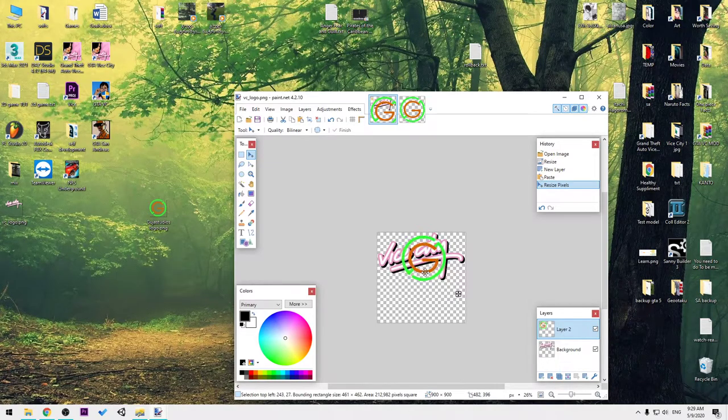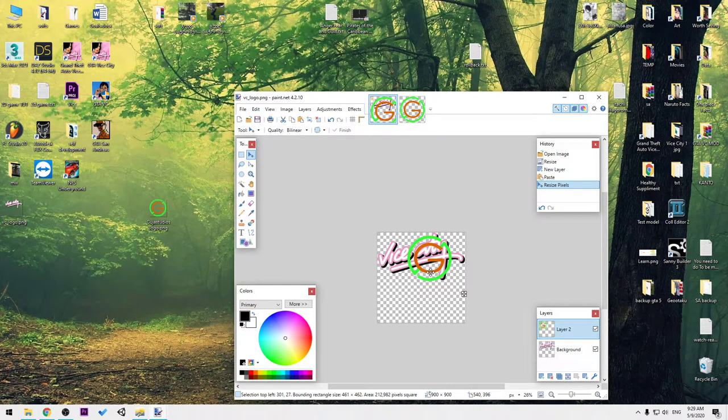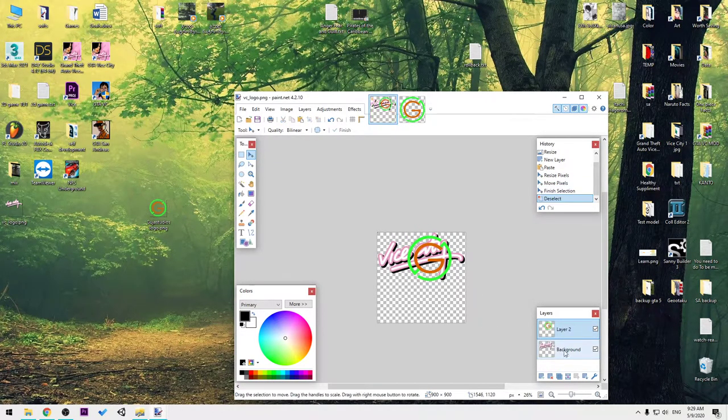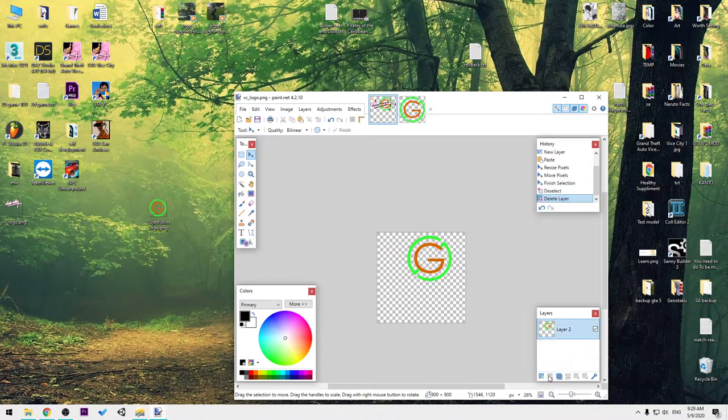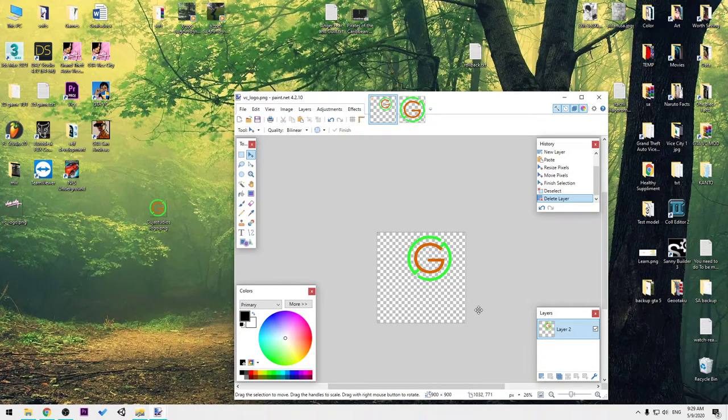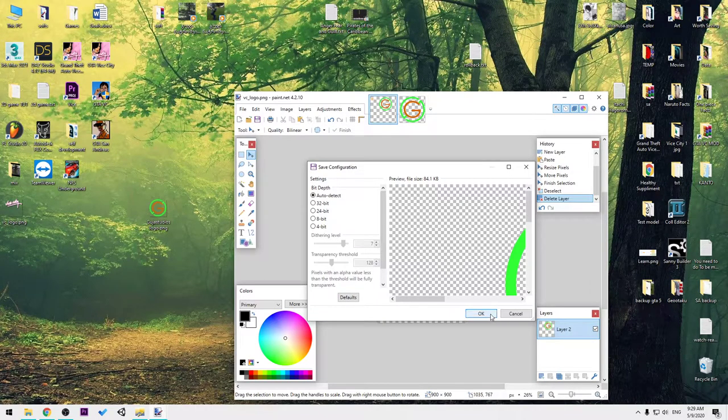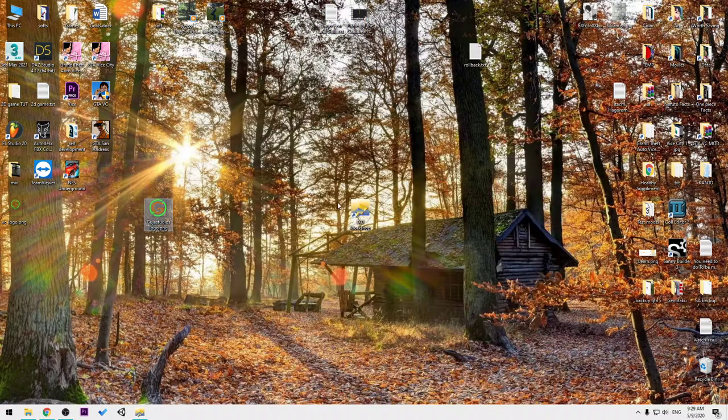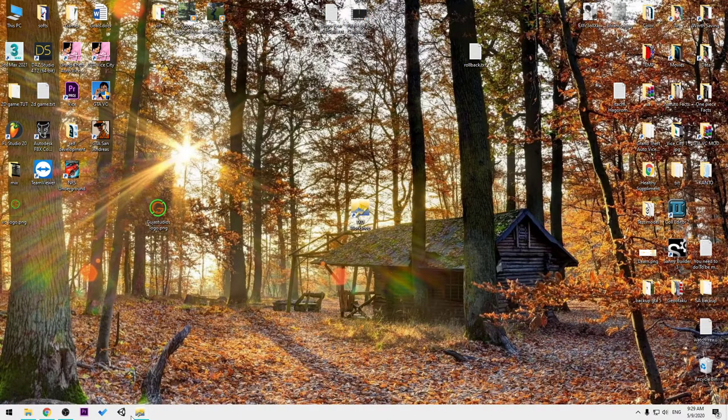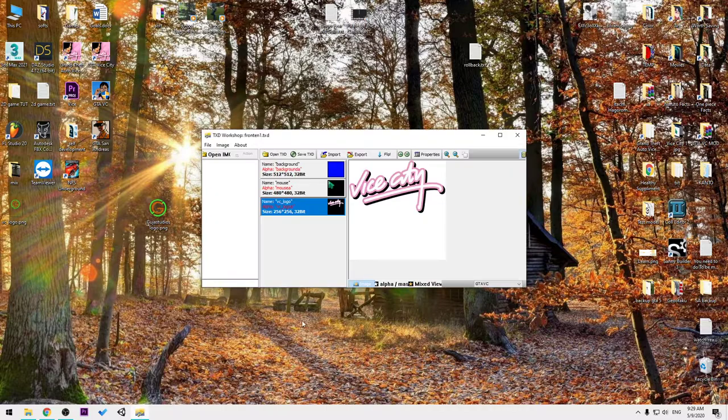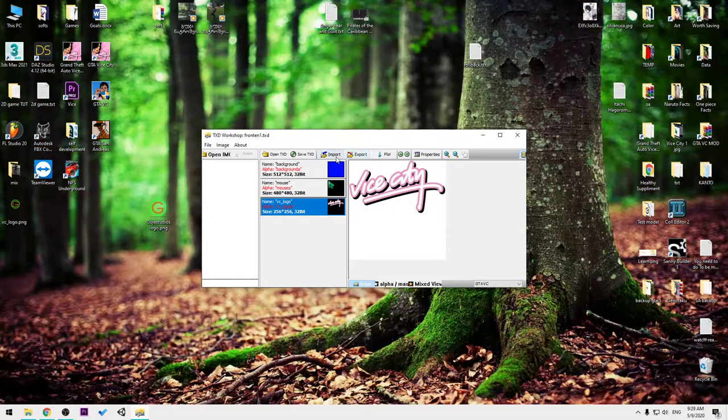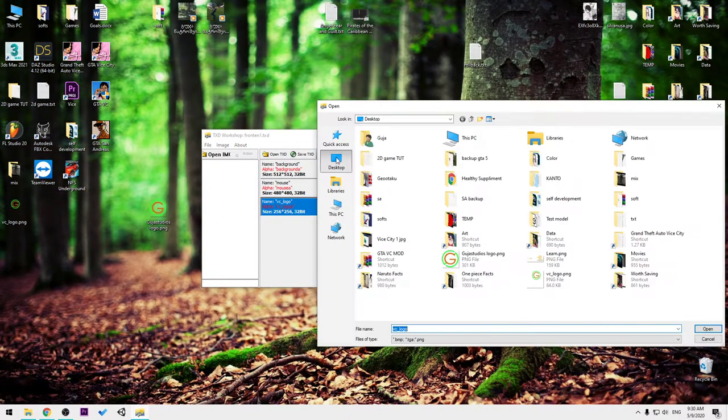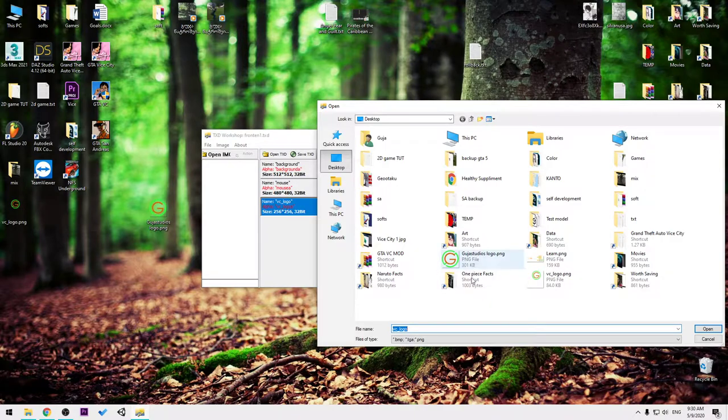I'm gonna select this, remove the background, and I'm gonna save this. Okay, I can close this down.